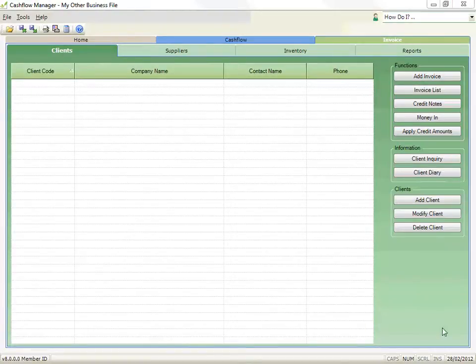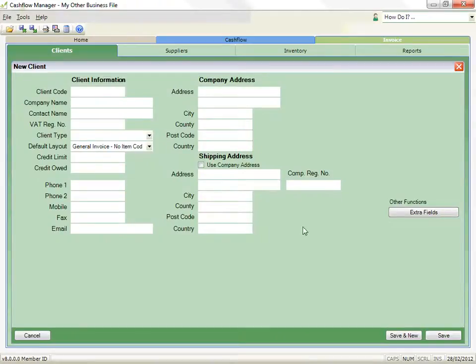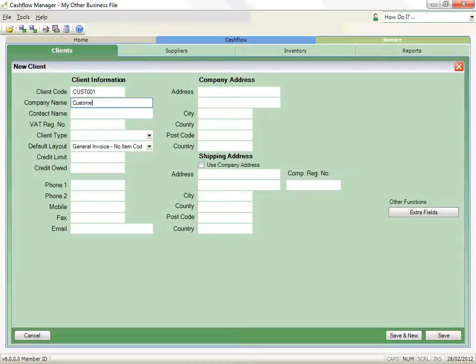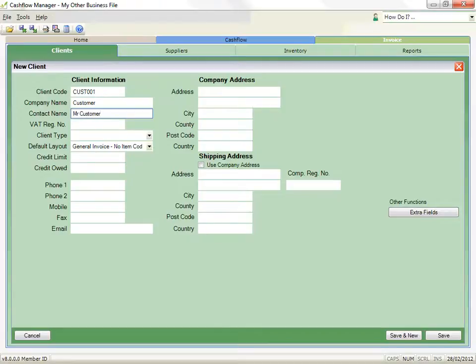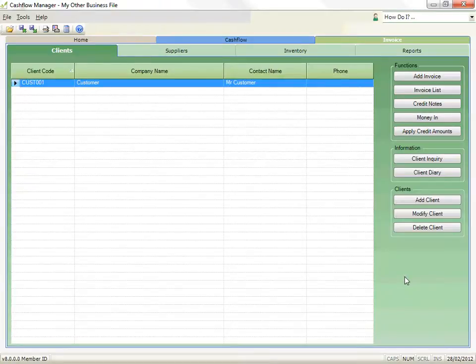Let's add a customer or client as we have now called them. Click on the Add Customer button or whatever you have renamed your customers. Type in a unique customer code and then add the customer details. You can also select the tax group to use with this customer. When completed, click on Save and new to add more or save to save and exit.